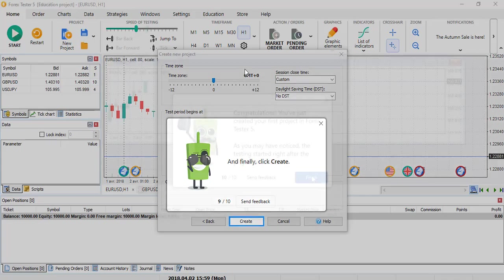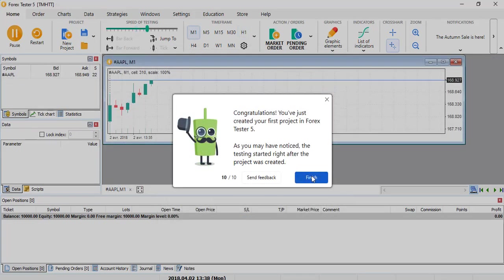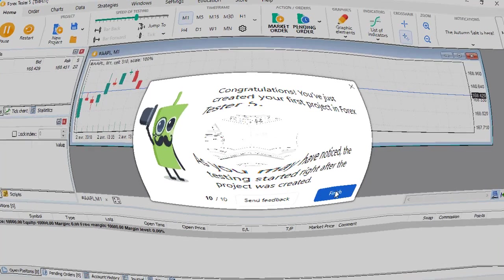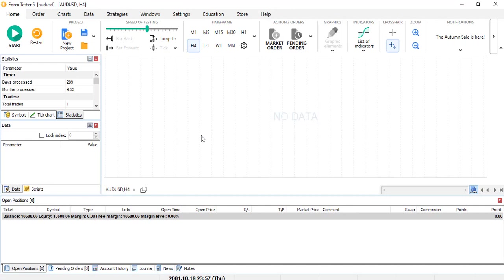That's how you create a project, very simple on FT5. Now to see if we didn't miss anything, let's look at all the different categories and how they look and if there are some new buttons, nice appearance compared to Forex Tester 4.